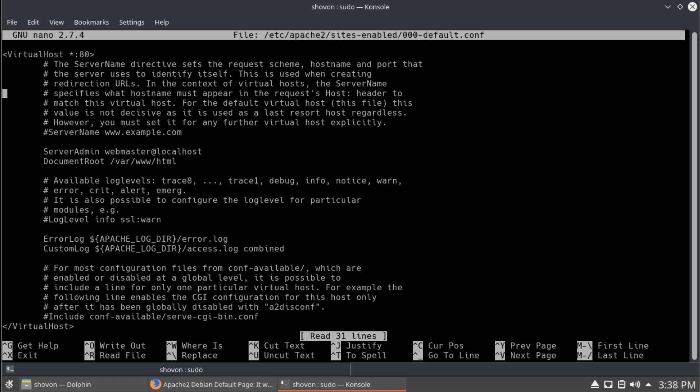And, I'm going to change it from var WWW HTML to the directory that I just created.